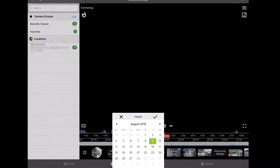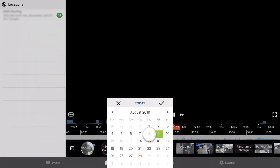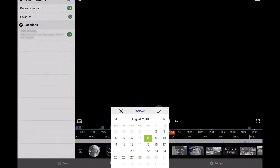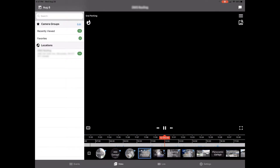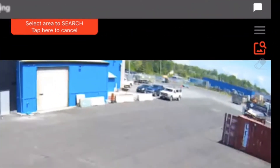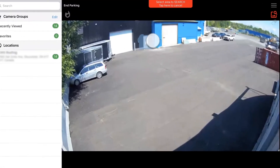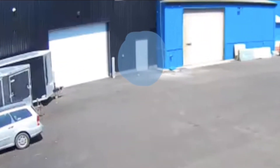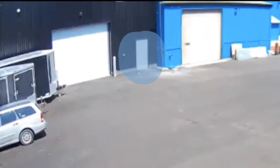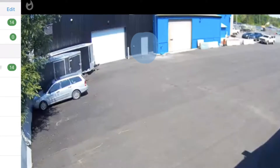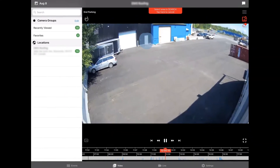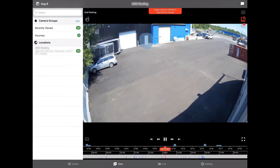We had a break-in at this location yesterday and that break-in took place at our back door. So we're going to select our motion tool to highlight the back door, and then we're going to be notified on our timeline — represented by blue bars — anytime there's motion at that back door.